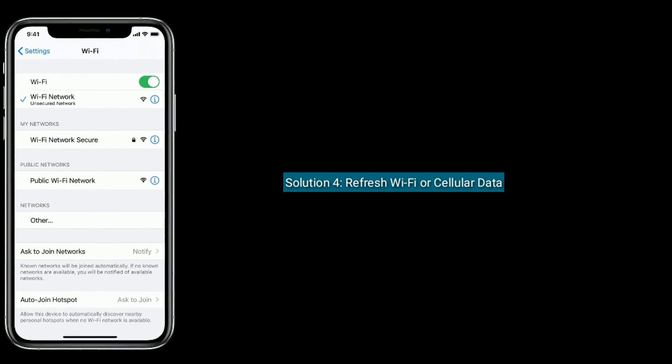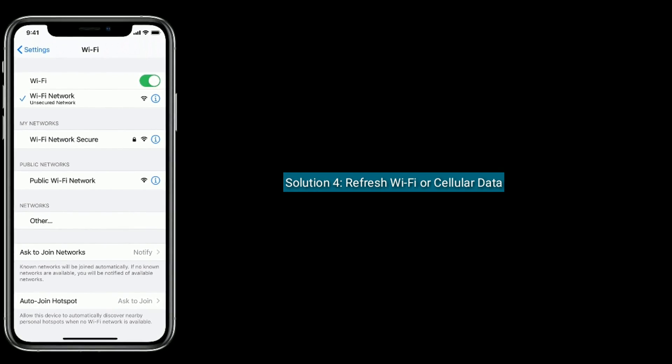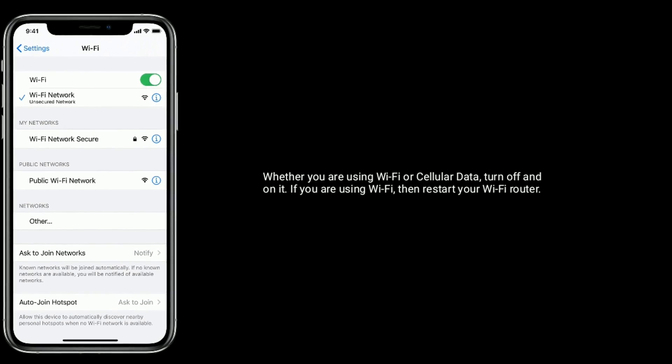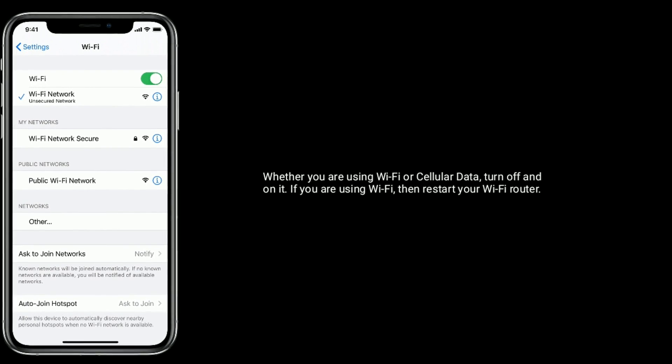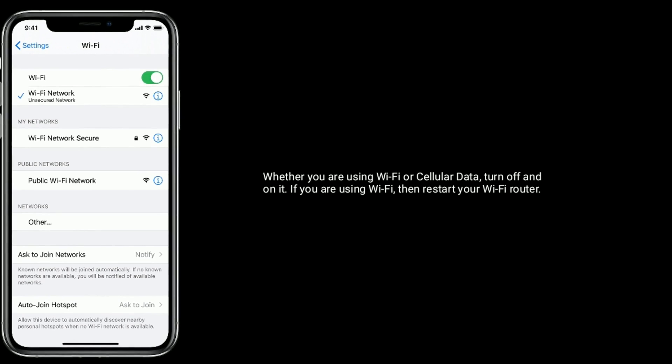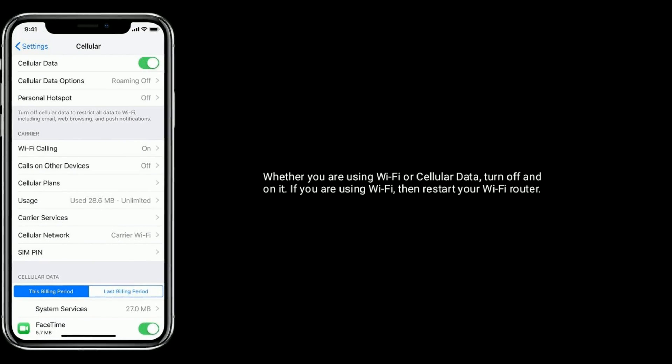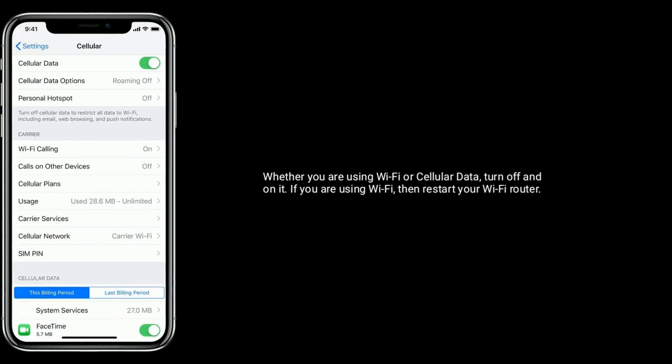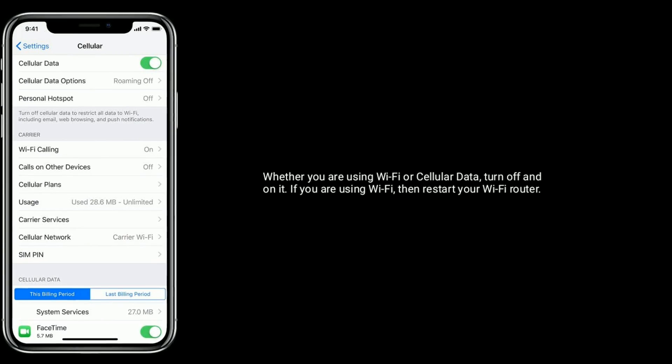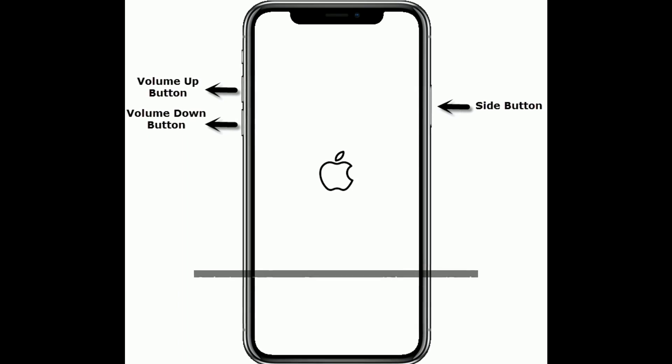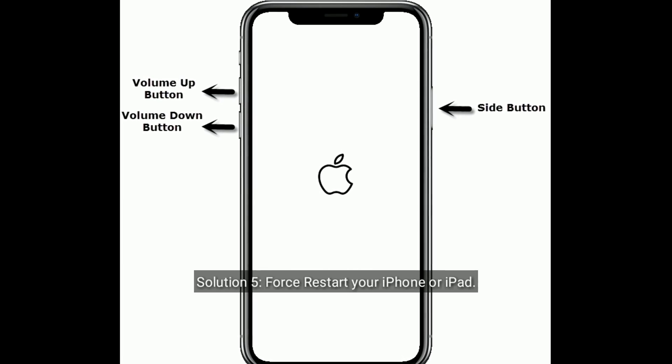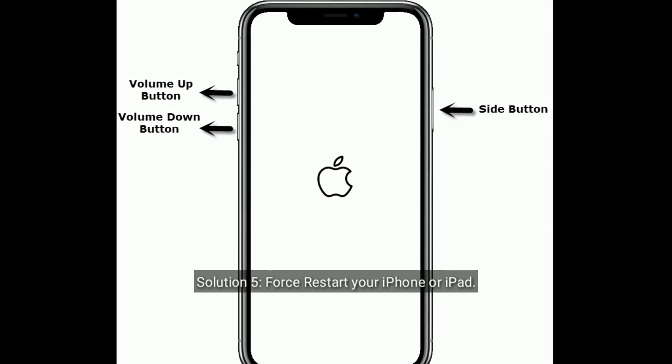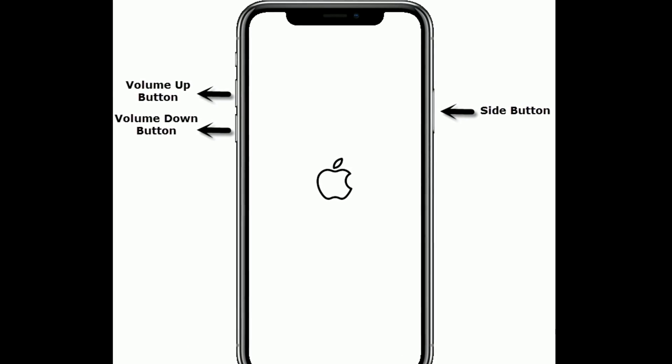Solution 4 is refresh Wi-Fi or cellular data. Whether you are using Wi-Fi or cellular data, turn it off and turn it on. If you are using Wi-Fi, then restart your Wi-Fi router.